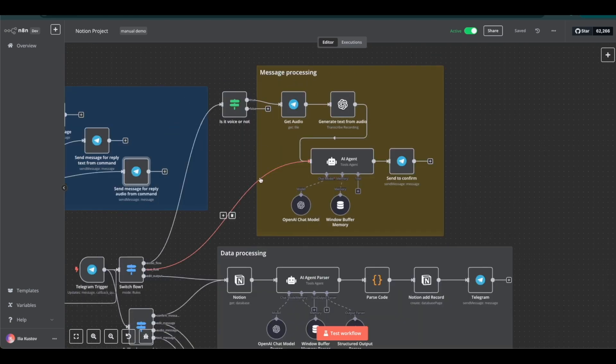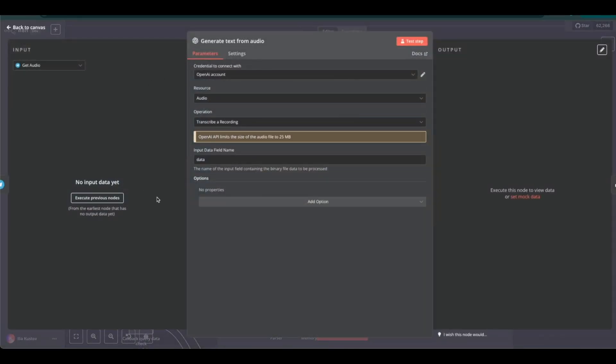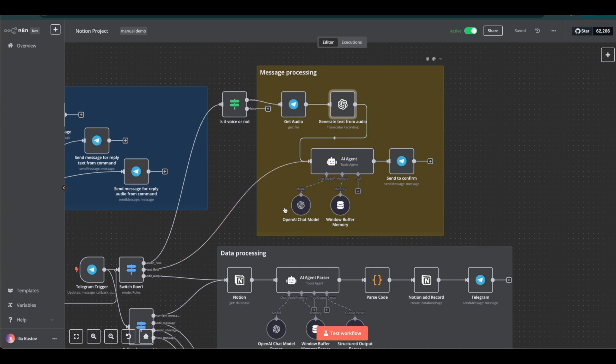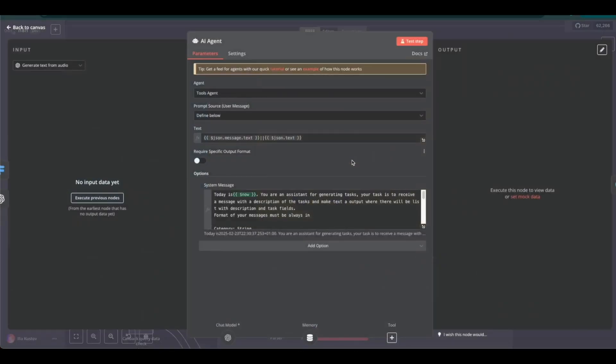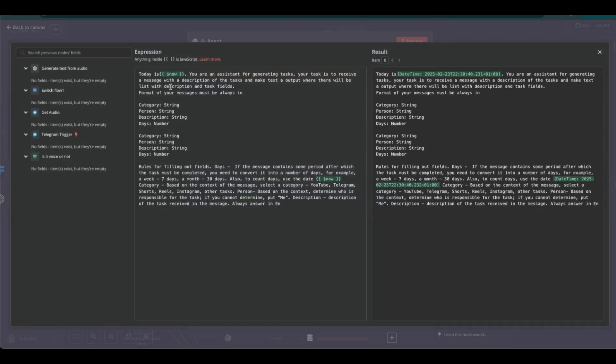As soon as a voice message is received, processing begins. First, using an OpenAI method, the audio is converted into text. Then, the AI agent formats it into a reader-friendly version and returns it to the user for confirmation or editing.